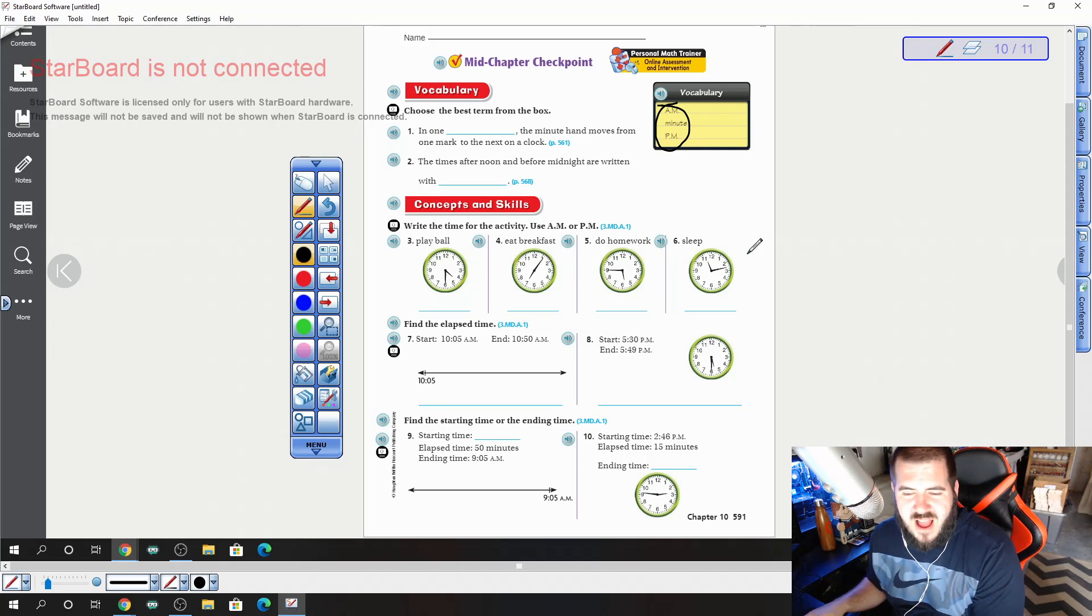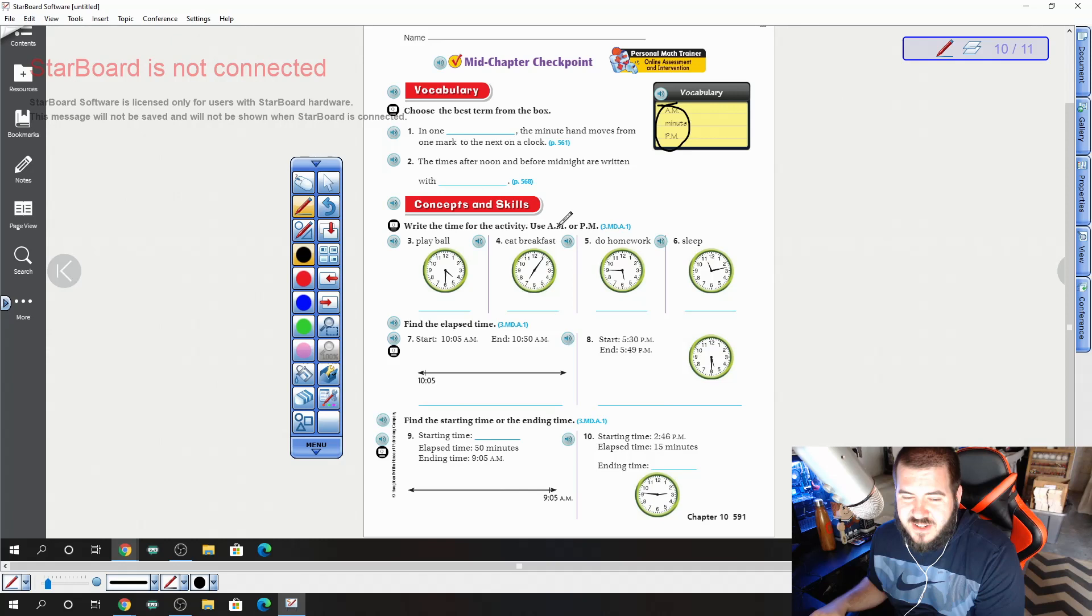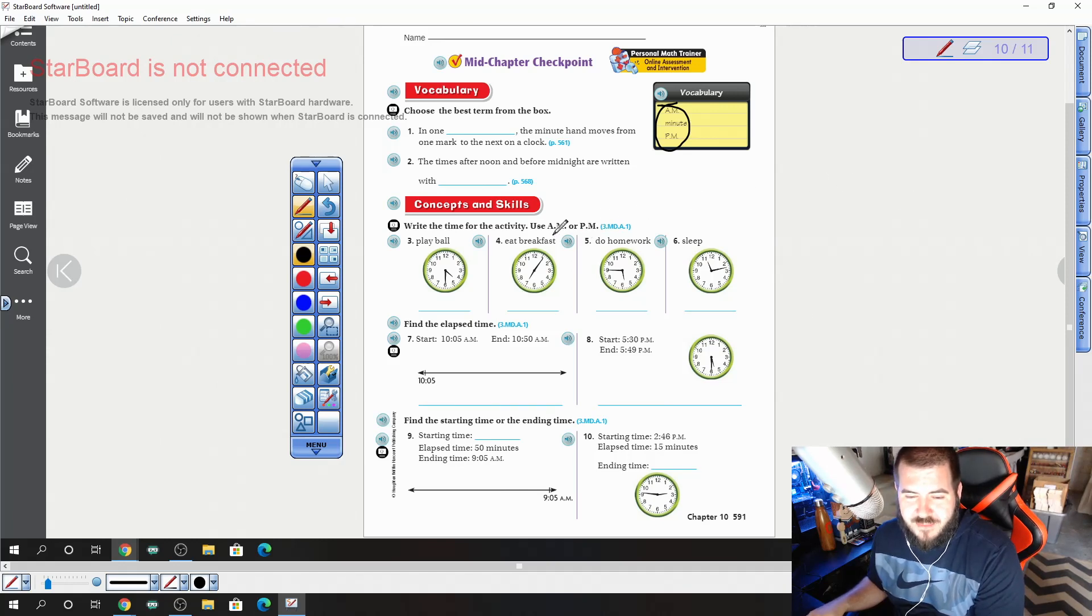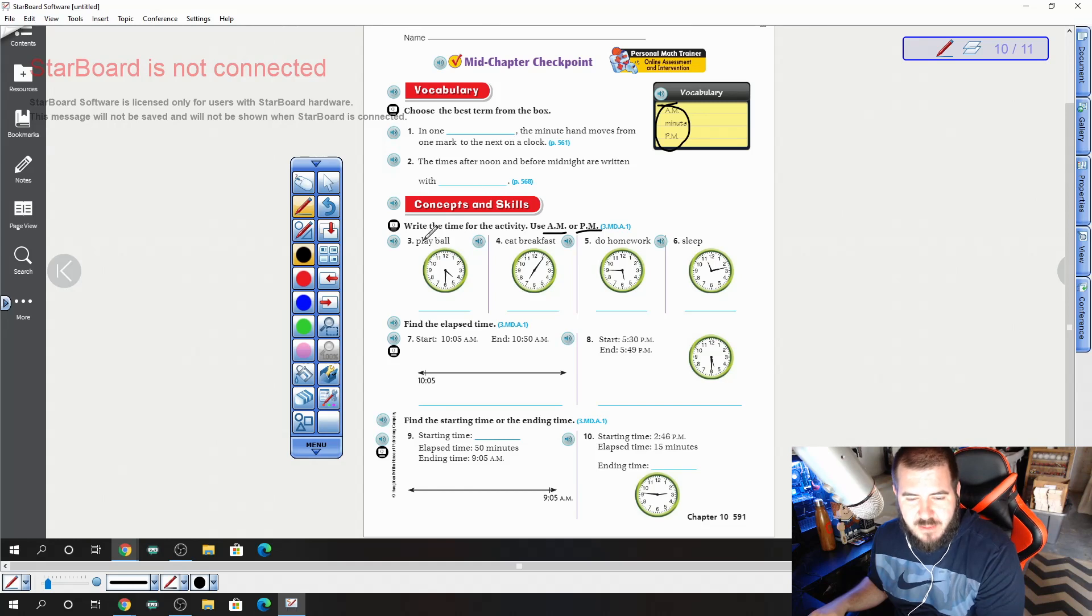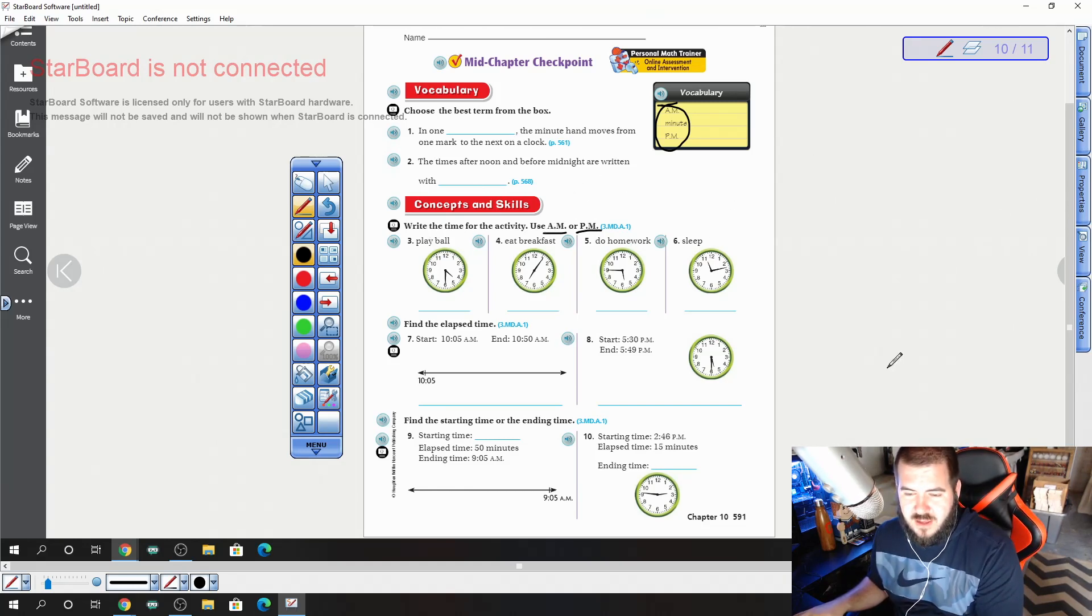For questions 3, 4, 5, and 6, we are going to write the time and we're also going to write if it's a.m. or p.m. Remember a.m. is things that happen in the morning, p.m. is things that happen in the afternoon. We have playing ball, eating breakfast, doing homework, and sleeping.